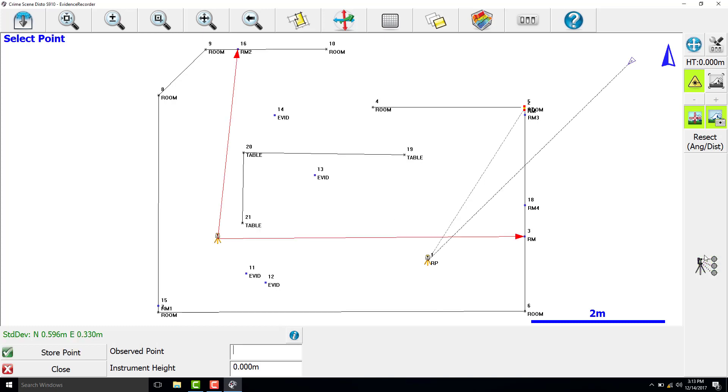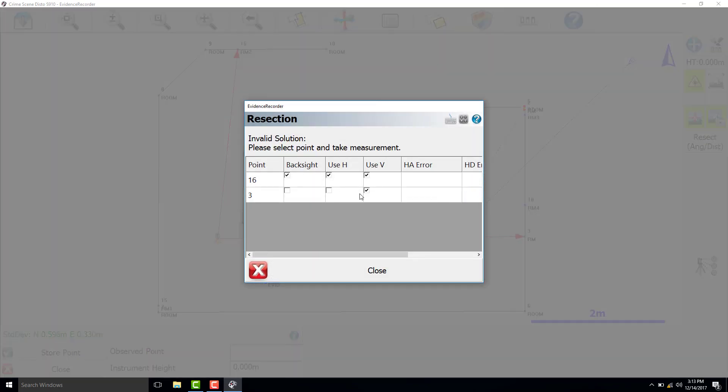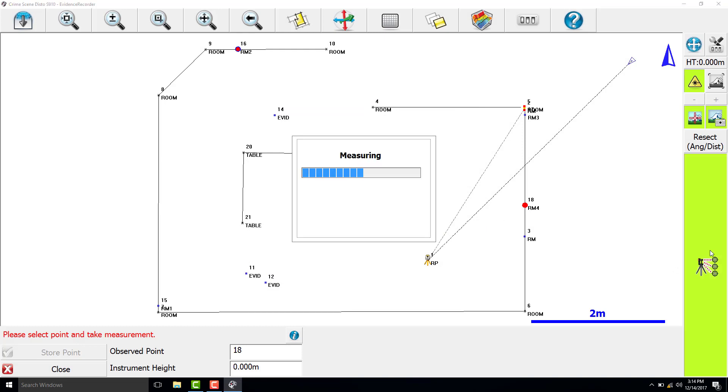So we have a large error in this case, and we can check that point. We can see that we actually hit the wrong reference marker and we are measuring the marker on the floor. So we will re-select reference marker 4 and measure this one again.